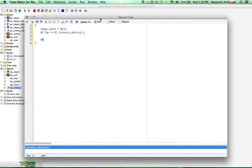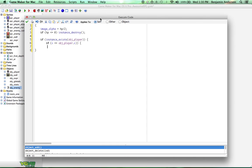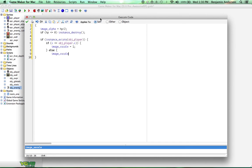The next thing we're going to do is if instance exists object player. This is a huge block of code. If x is less than or equal to object player.x, image x scale equals one, else image x scale equals negative one. All this does is make the ghost face the player.